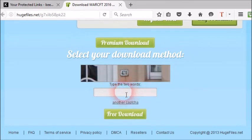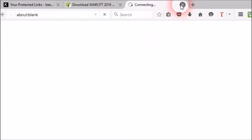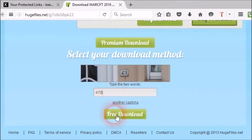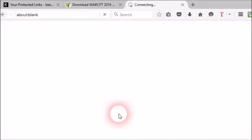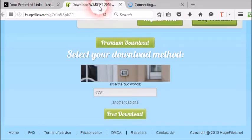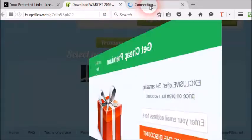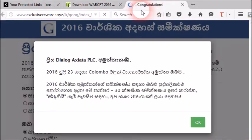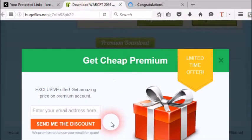Here you can see select your download method. Under that you can see a blank space and it says type the two words. These words can be different from download to download. Here I'm getting just a number 478. Type it and click the free download button.